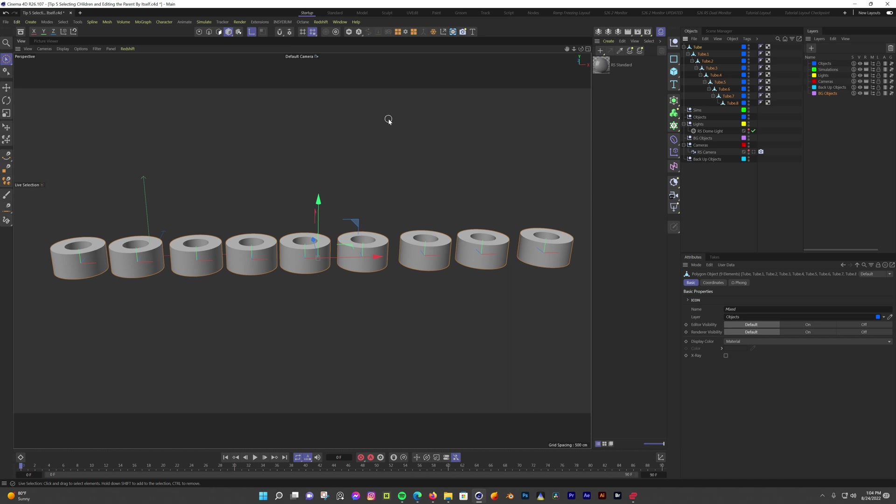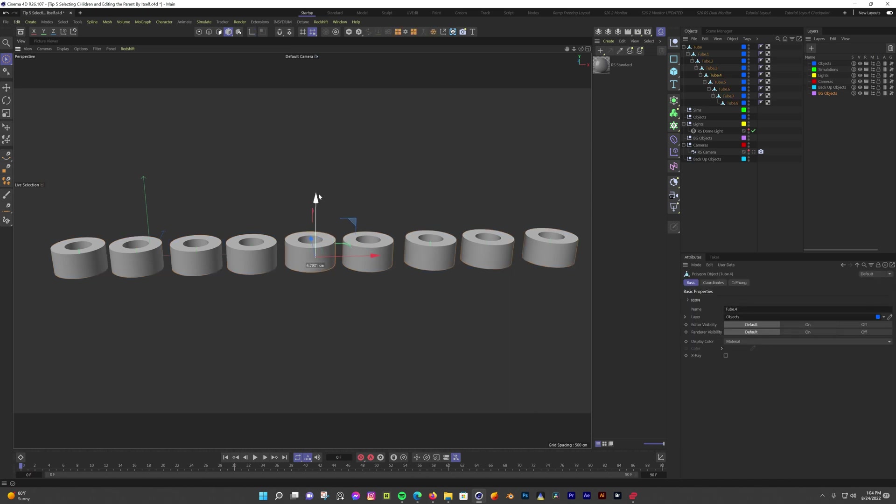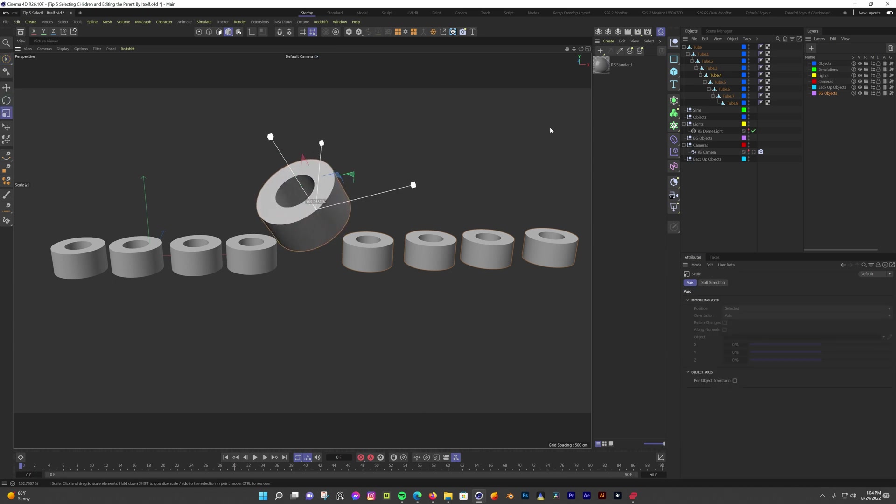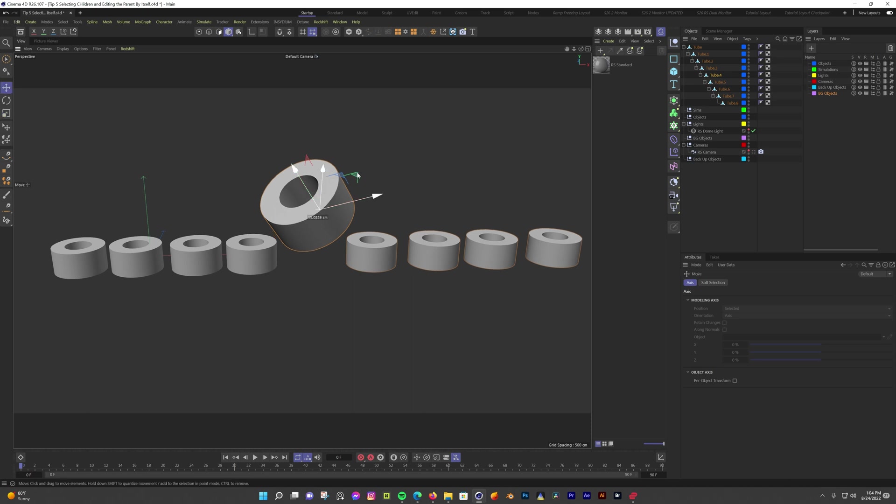But what if I want to do something to the parent object by itself and not affect the children? To do this, hold the 7 key on your keyboard. Now I can move, scale, rotate the parent object by itself, and the children are unaffected. And if you let go of 7, it's now back to a parent-child relationship.